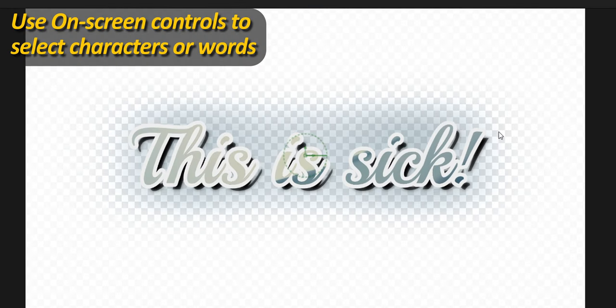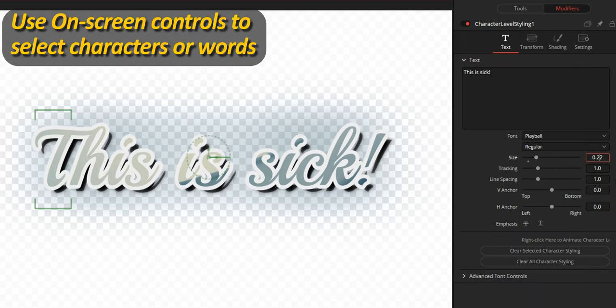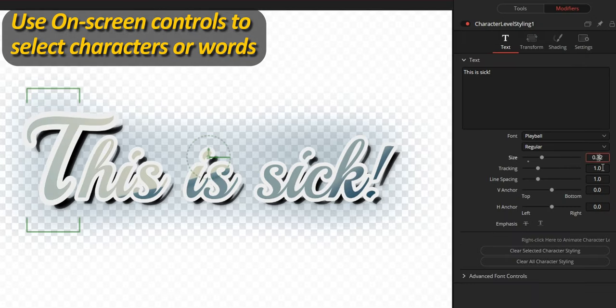Right-click inside the text input field and choose character level styling to activate the modifiers tab. And with this, any character or word that is selected using the on-screen control can be individually formatted.